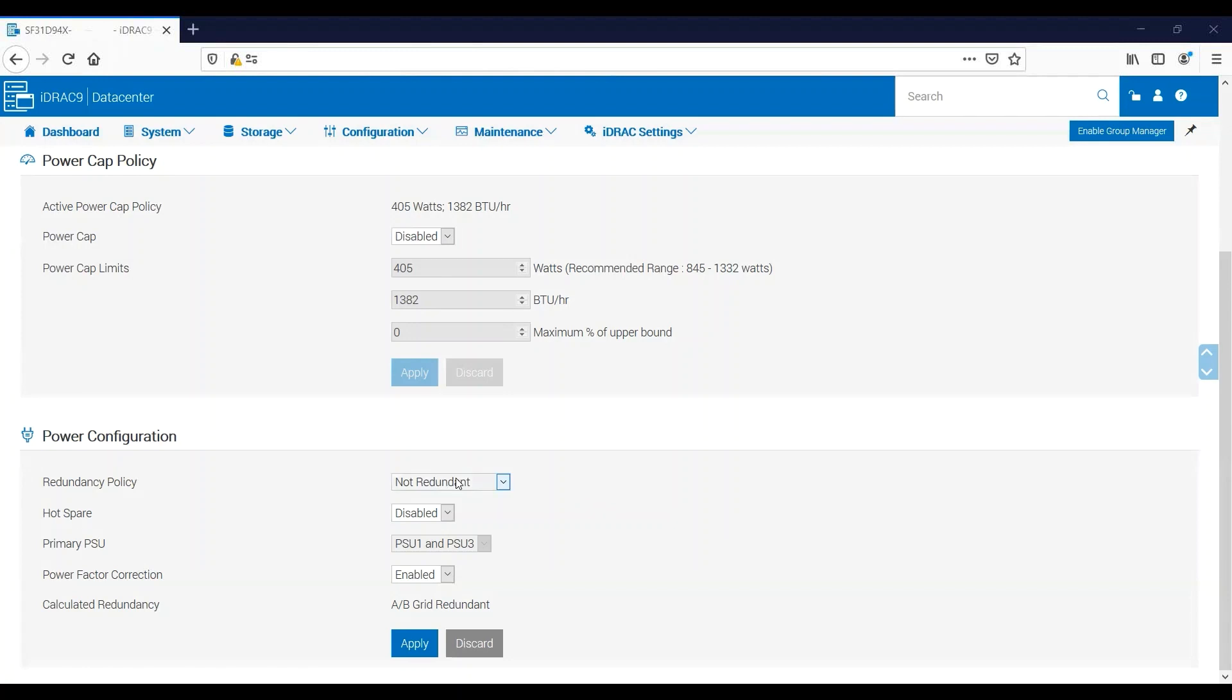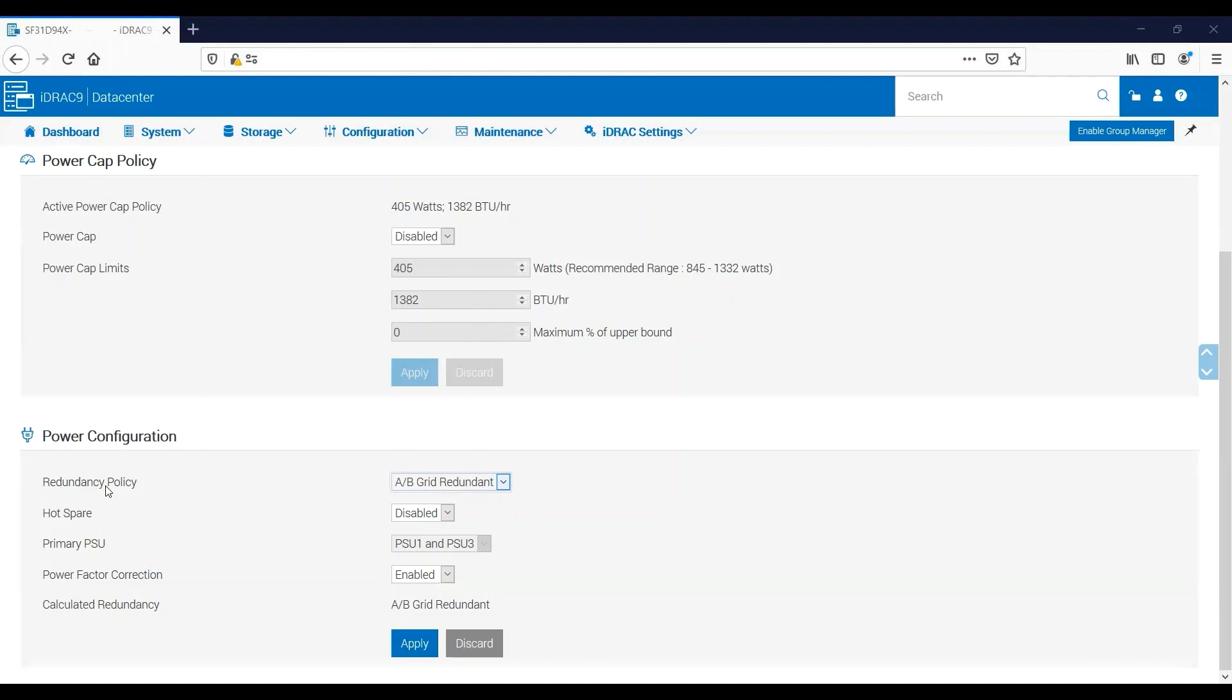I'll go ahead and put this back to AB Grid Redundant. And then the next option here is the Hot Spare feature. A hot spare power supply will be put into a low power or hibernating state by the server if it's enabled.